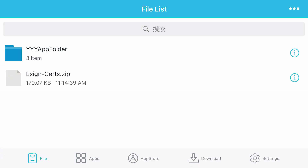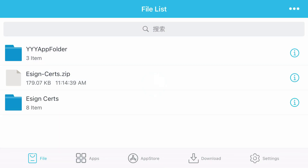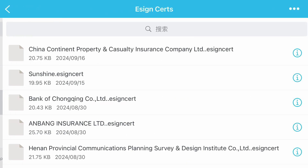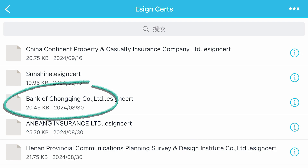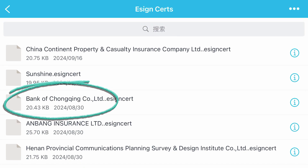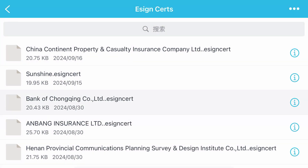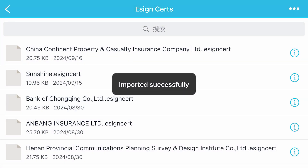Tap on this zip file and unzip. Now go inside the eSign source file. We're going to find the Bank of Chongqing — this one here. Tap it and select import certificate management. Now it's been imported.